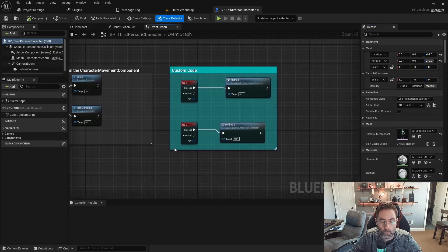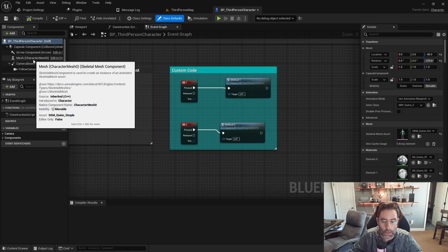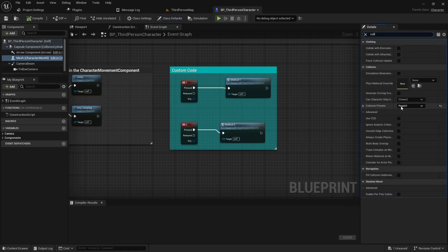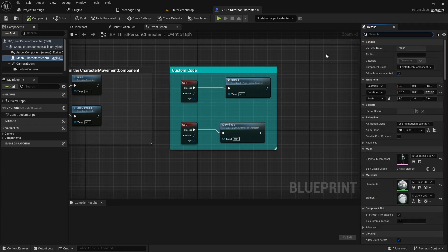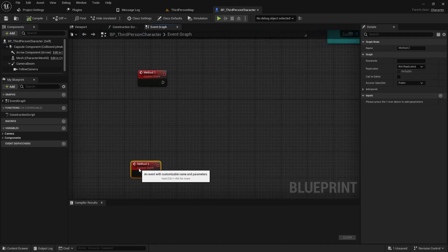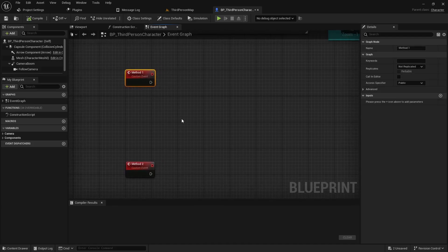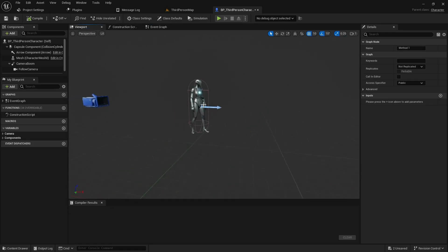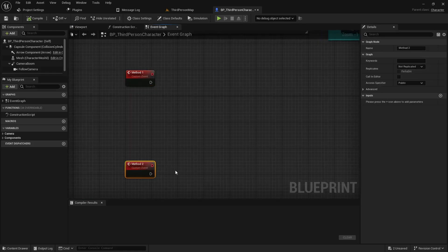One special callout is I'm going to be using ragdoll physics. If we go into the character mesh and look under the collision, I have the collision preset set to ragdoll — you will need that as well. We have two keyboard events, number one and number two. Method one creates a new instance of the character blueprint, possesses the new Quinn, and deletes the old one. Method two reuses the same instance by hiding Quinn, teleporting them, and unhiding them to give control back.